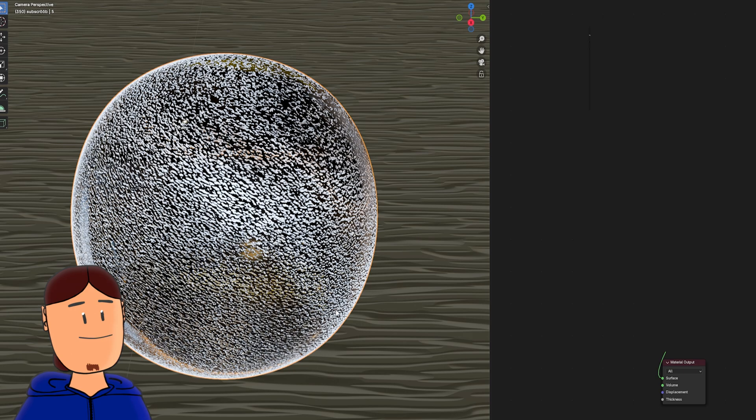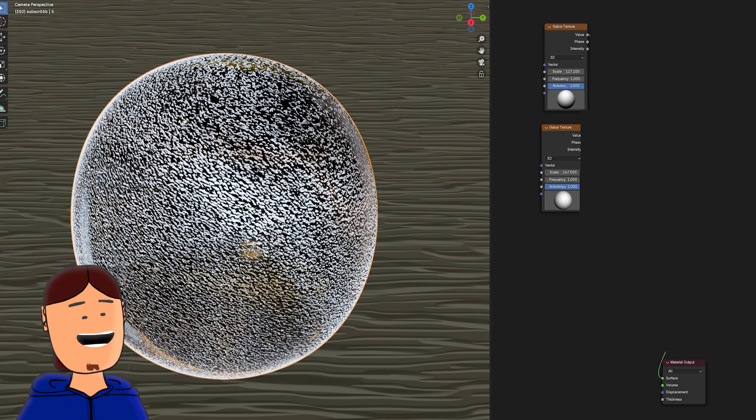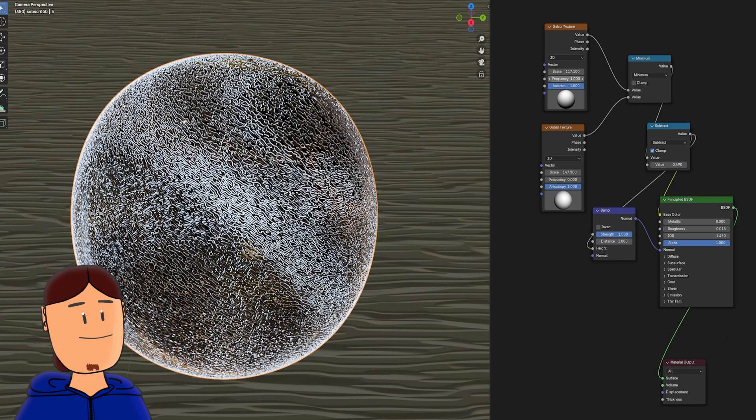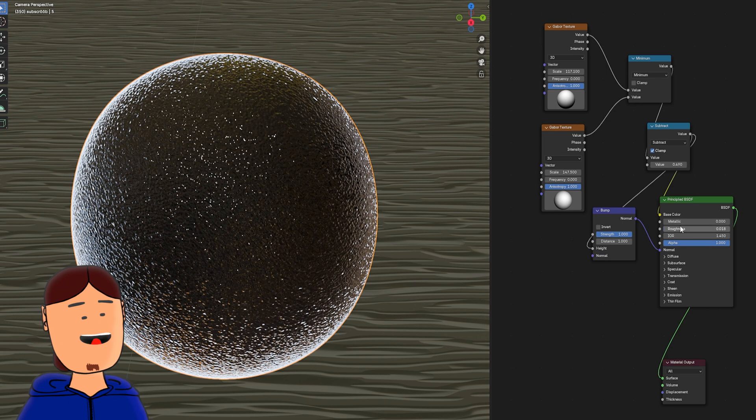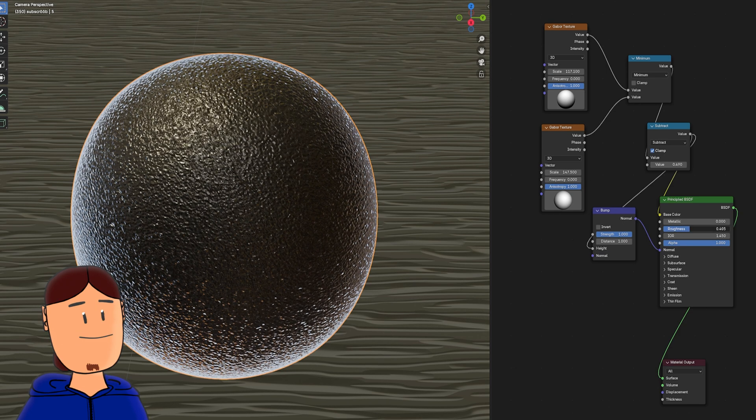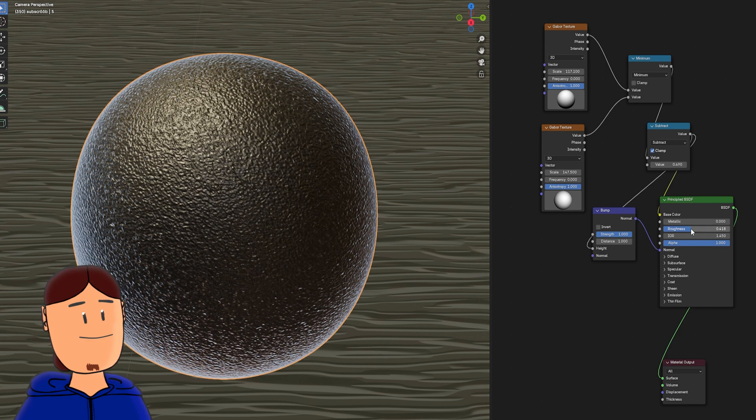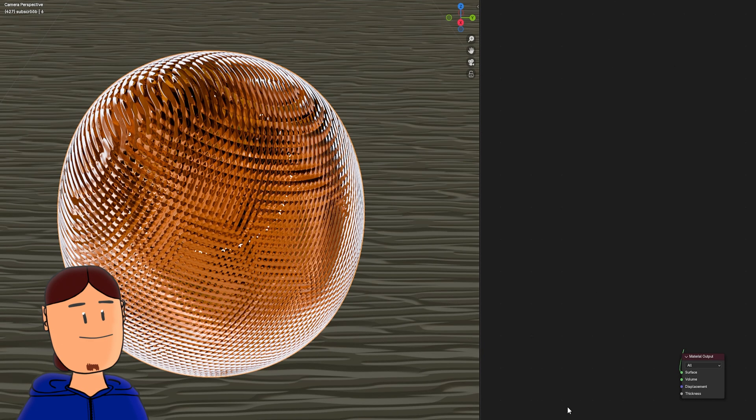Next we have this frosted glass looking shader. Same as before, but with little tweaks to the settings. Bring frequency to zero and you can make it completely frozen.